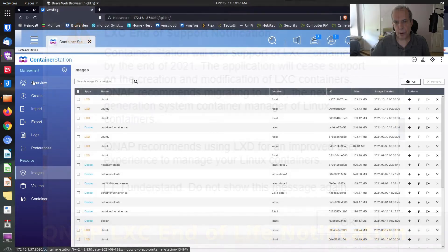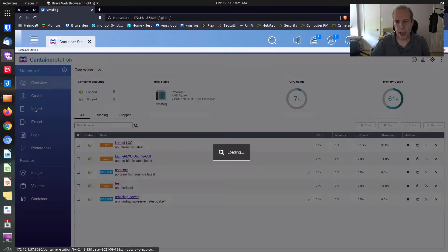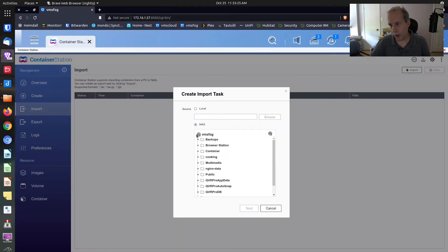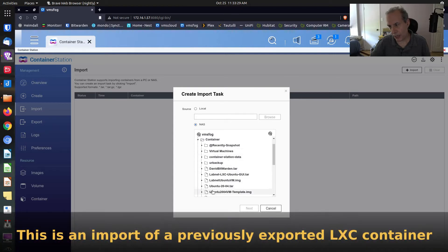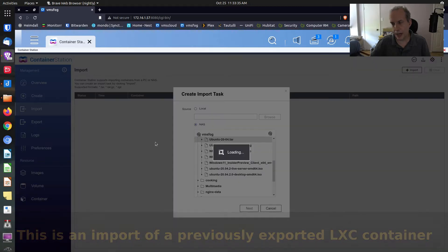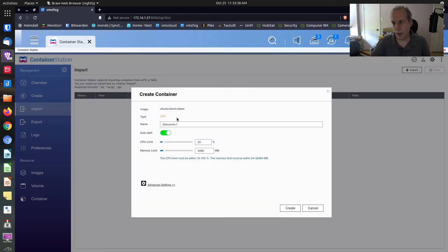Barring that, if you want another LXC container you could do an import. I have a directory called container and an Ubuntu 20.04 tar file. Even though this version of container station doesn't really support LXC containers, you can still create an LXC container via import.